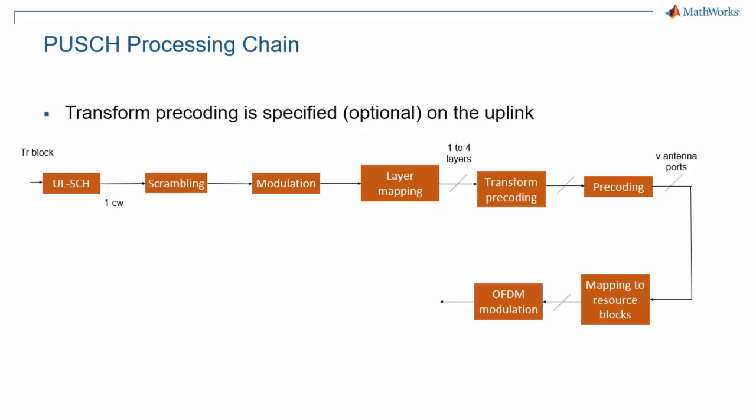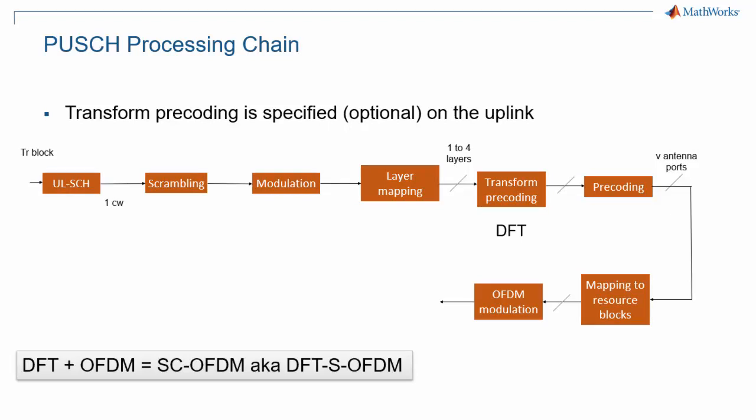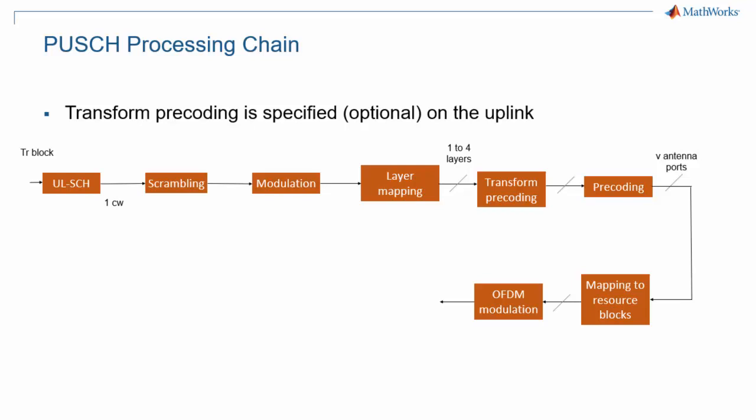Here again the chain is similar to the downlink chain with two notable differences. The first one is the presence of transform precoding, a DFT operation which turns OFDM modulation into single carrier OFDM or SC-OFDM, sometimes known by another name, DFT spread OFDM or DFT-S-OFDM. Transform precoding is optional, which means that the uplink supports both regular OFDM and SC-OFDM. The second difference is that precoding is specified on the uplink and we will see it can be of two types.